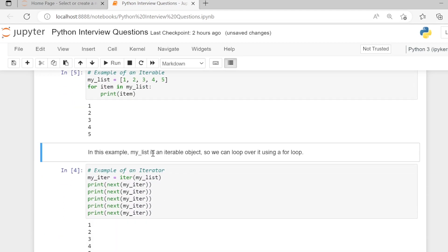In this example, my_list is an iterable object, so we can loop over it using a for loop.